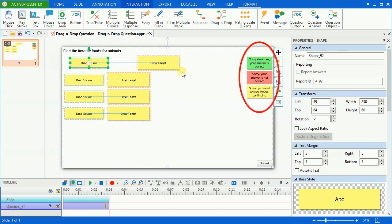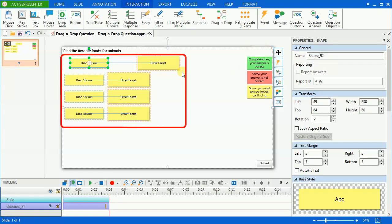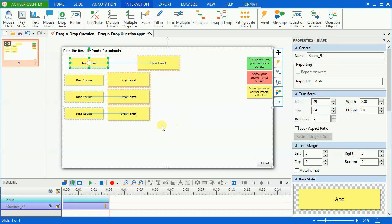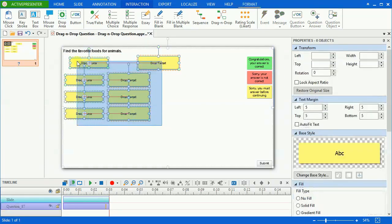These are feedback messages inserted automatically. Now I delete the drag sources and drop targets and show you how to insert images or shapes, then convert them into drag sources and drop targets.